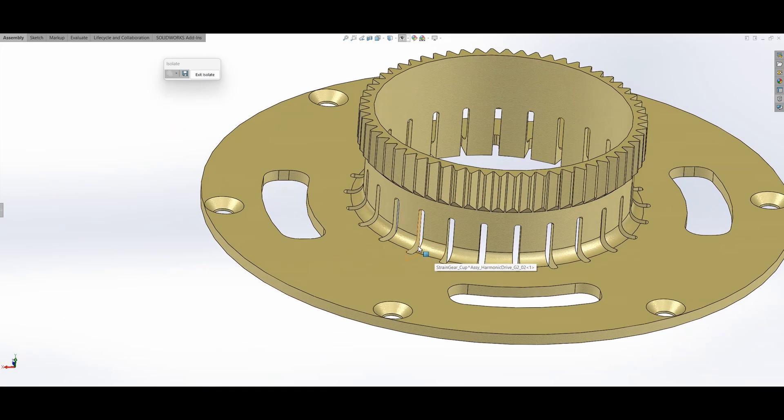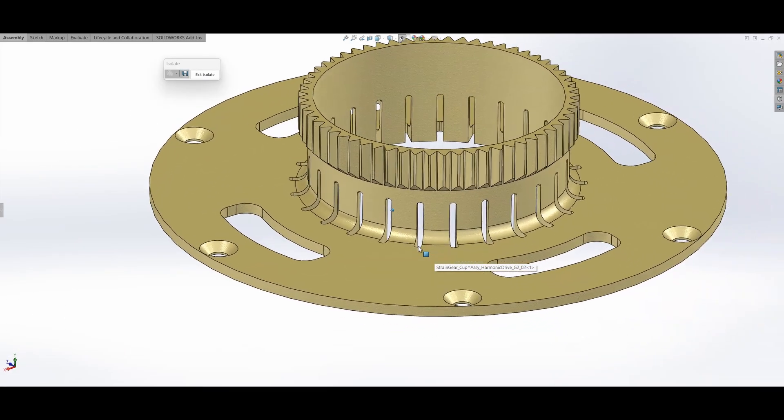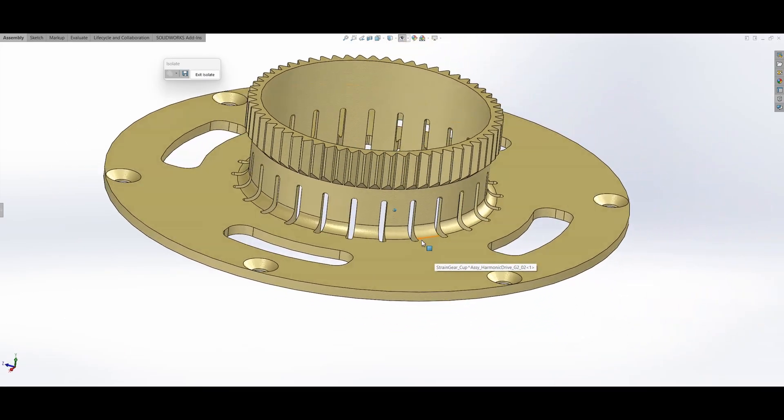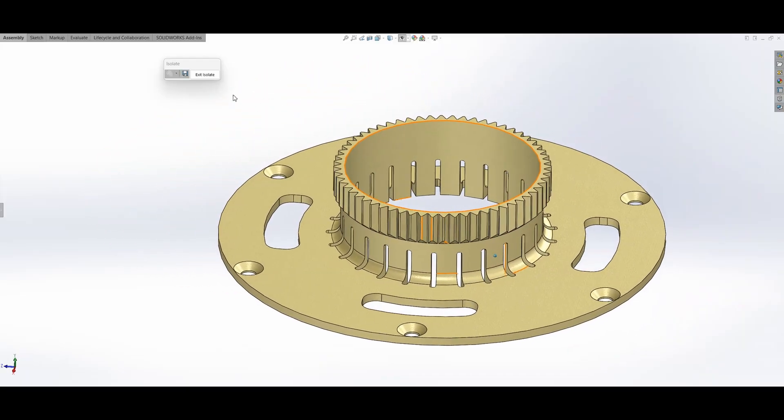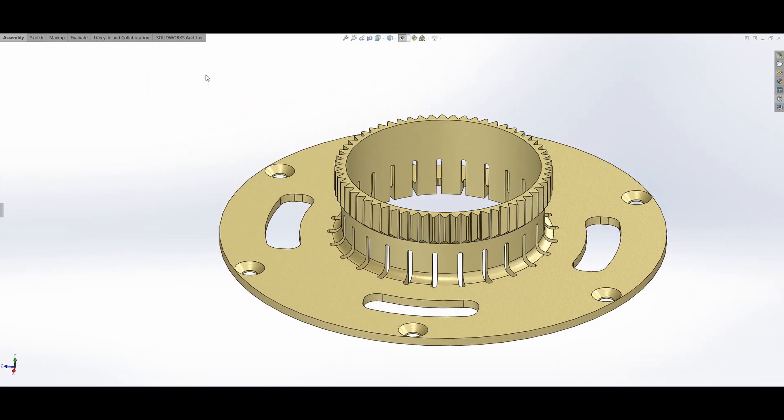I added these cutouts to reduce stiffness. Without them, the flex spline will break immediately.